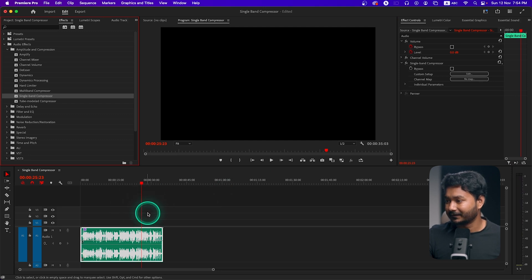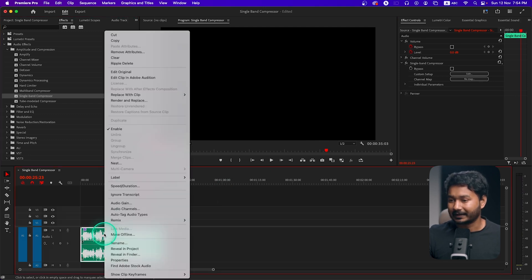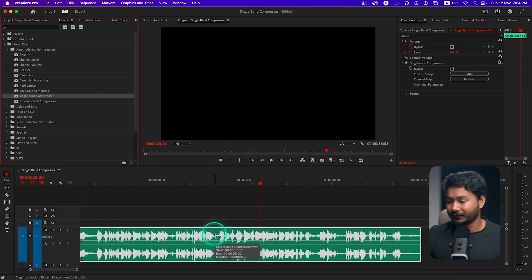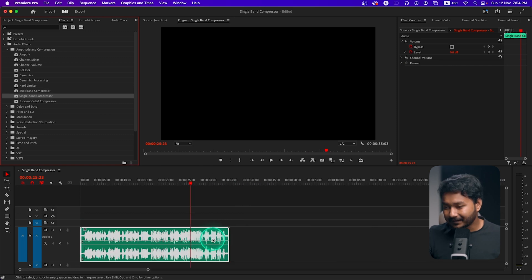That is how you apply the single band compressor. I'll render it to show you the result — you can see it's pretty similar: this is the before and this is the after. That's how you use the single band compressor on your audio clip to make your audio level even throughout. I hope you liked this video — if so, give me a thumbs up, and if you want to learn Adobe Premiere Pro, subscribe to this channel for more videos. I'll catch you on the next one — goodbye!